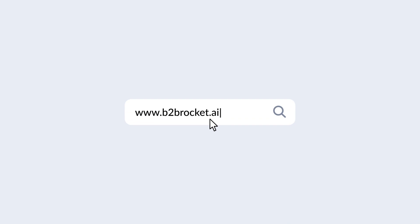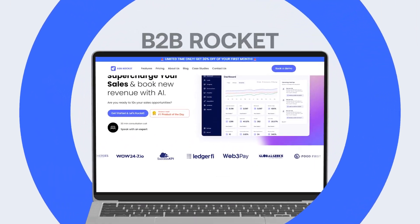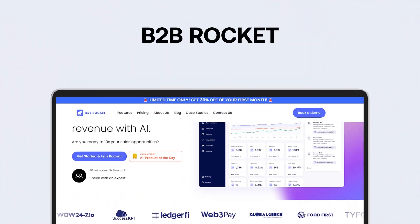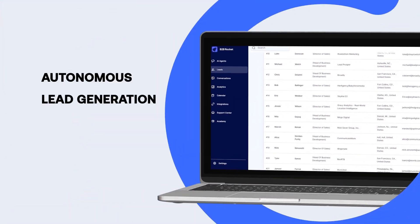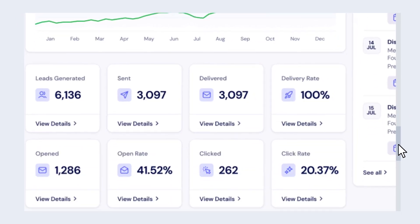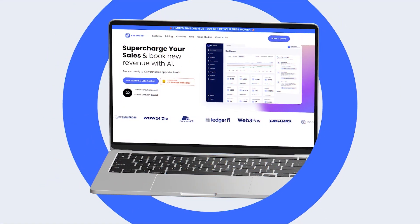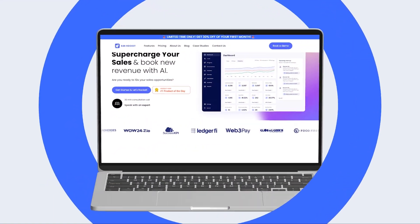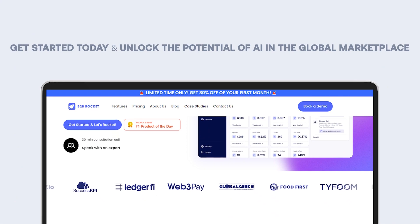Revolutionize your B2B sales strategy by leveraging B2B Rocket's cutting-edge features. From customizable AI agents to autonomous lead generation, we've got it all. Ready to skyrocket your sales on autopilot? Get started today and unlock the potential of AI in the global marketplace.